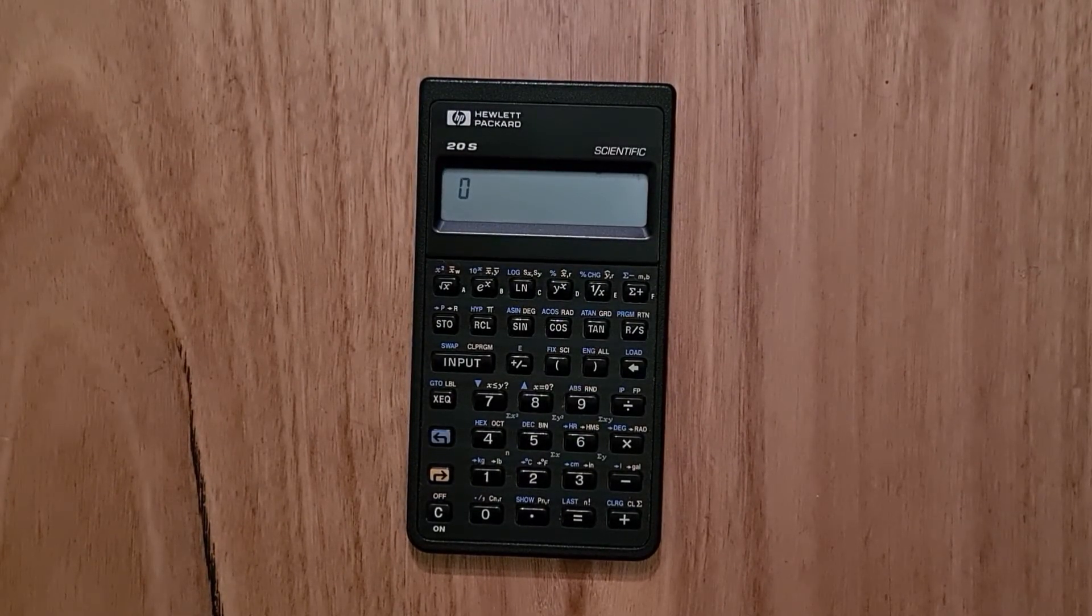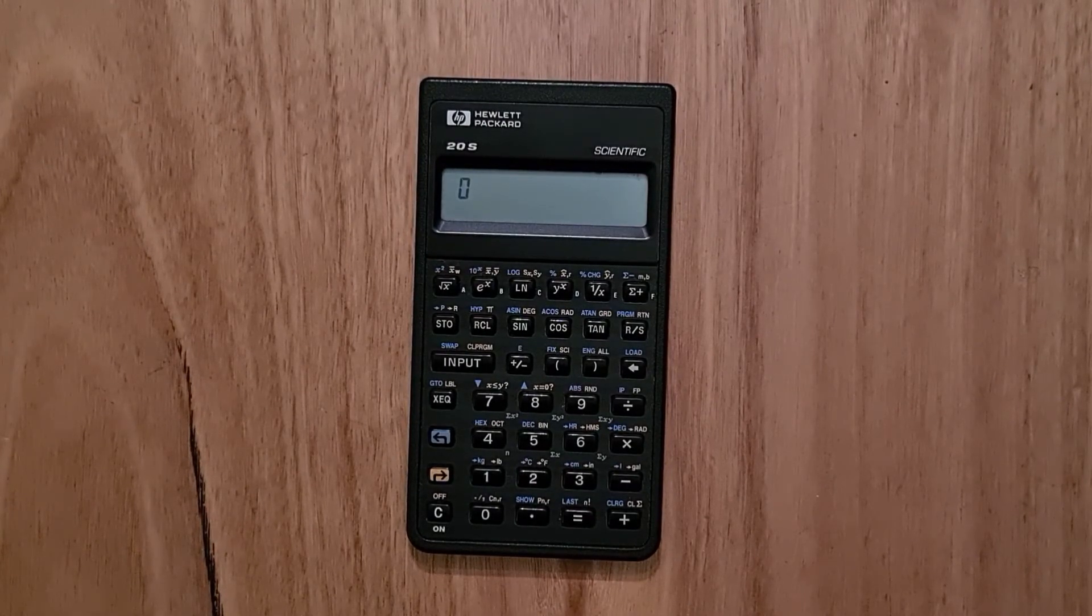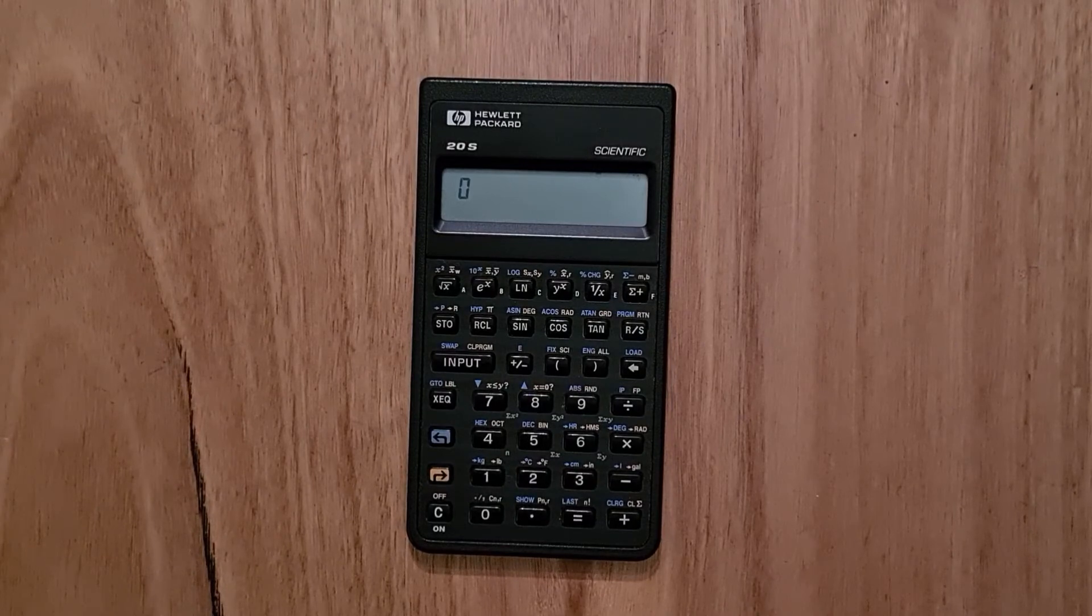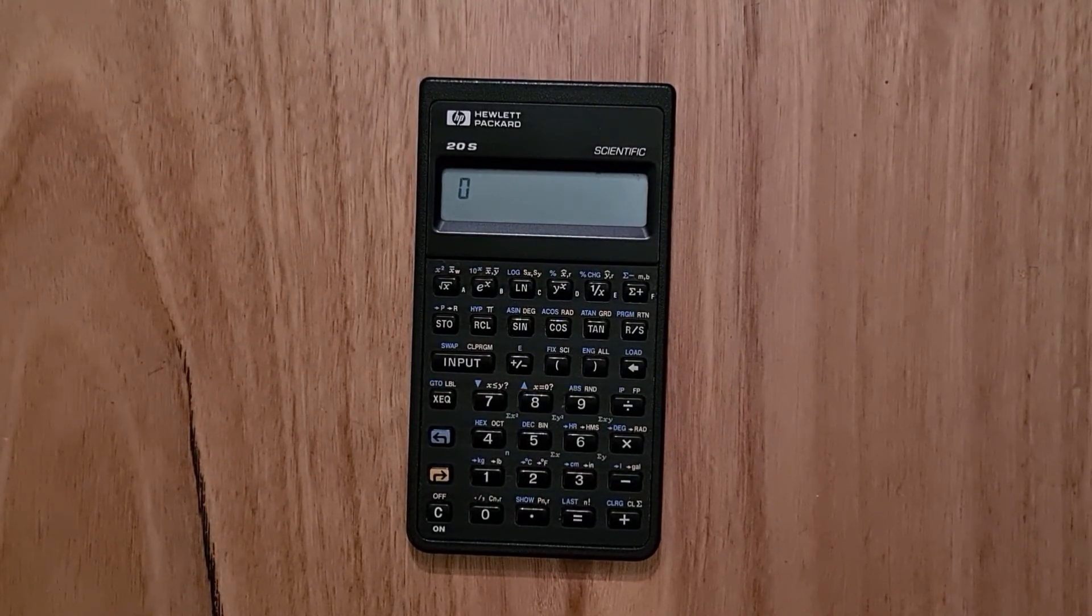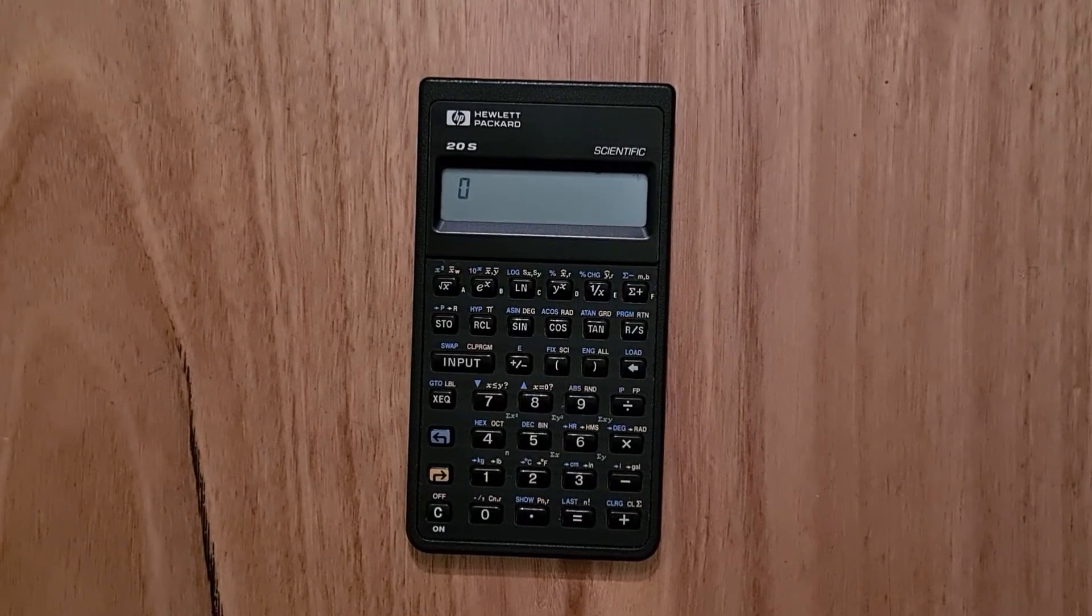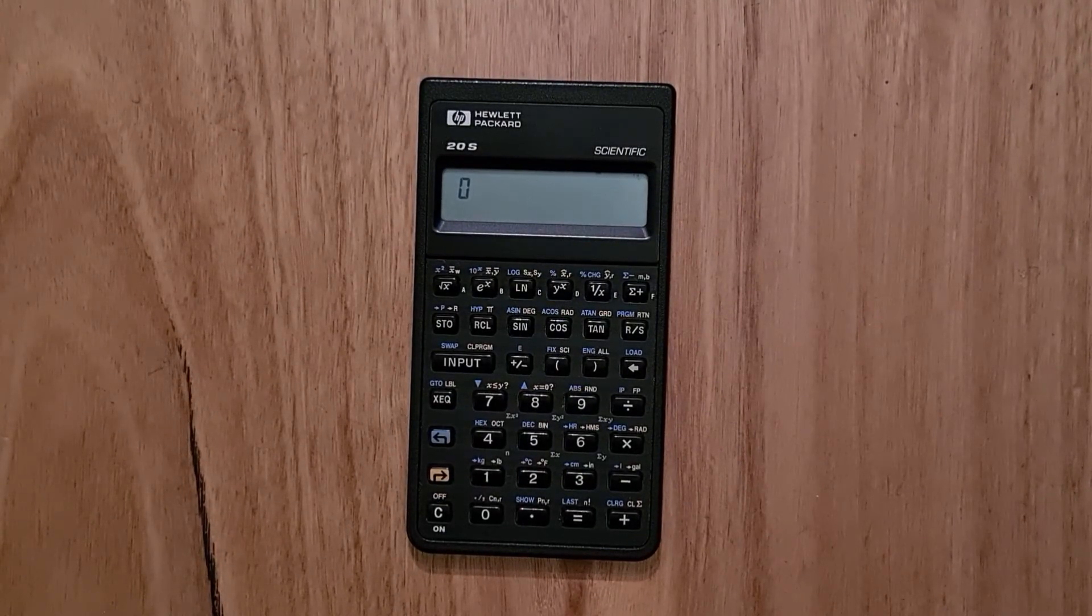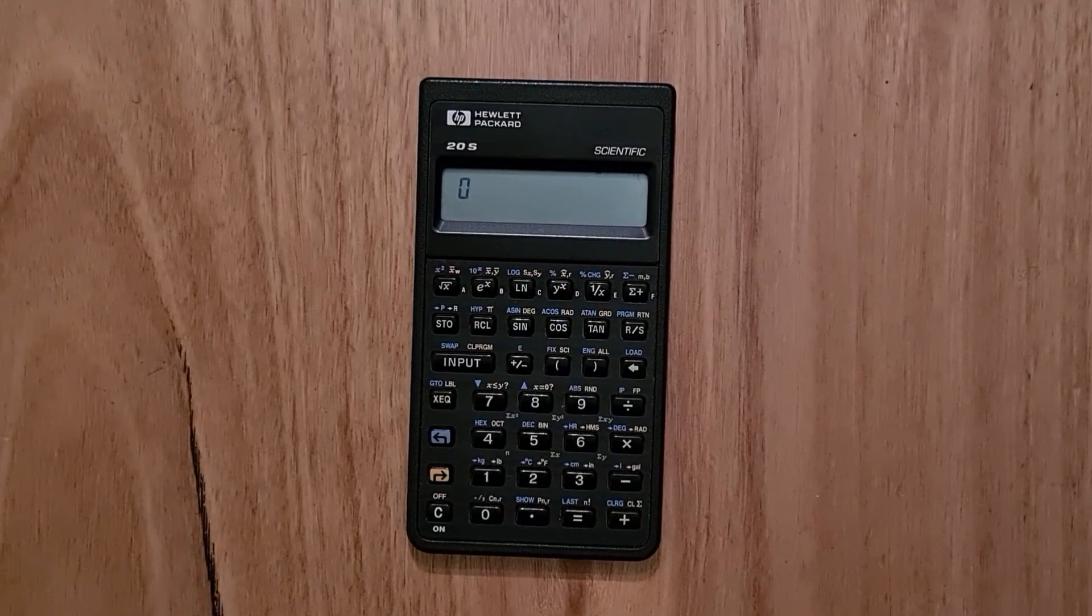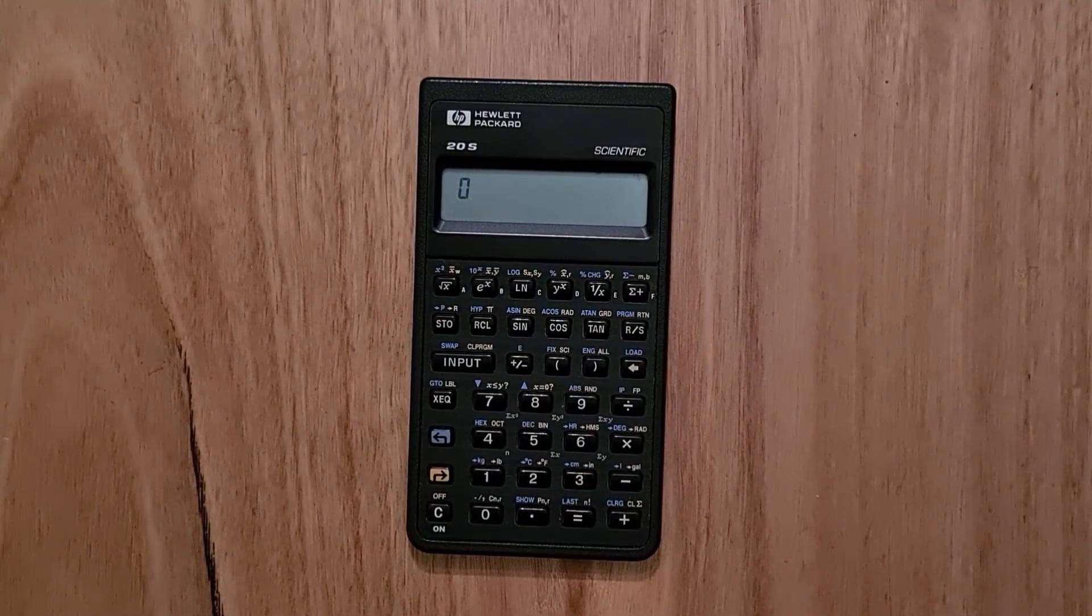And even though there are other RPN scientific calculators from the Pioneer series, such as the 32 and 42S, which were a lot more powerful, the 20S does have a certain simplicity despite its quirks. And you can pick these up reasonably cheaply on eBay or Facebook Marketplace.